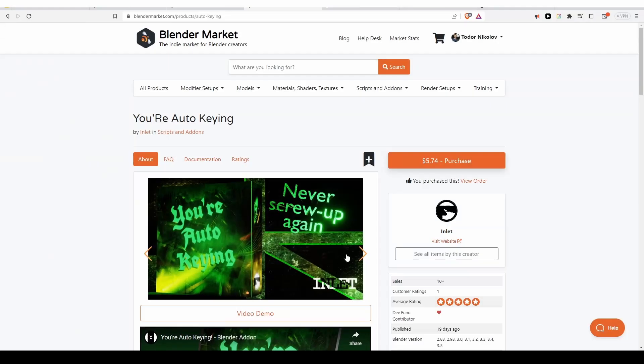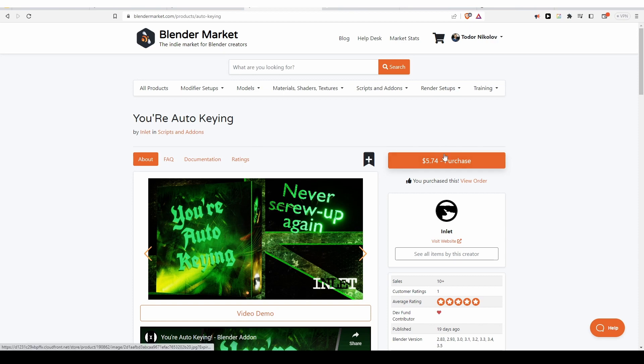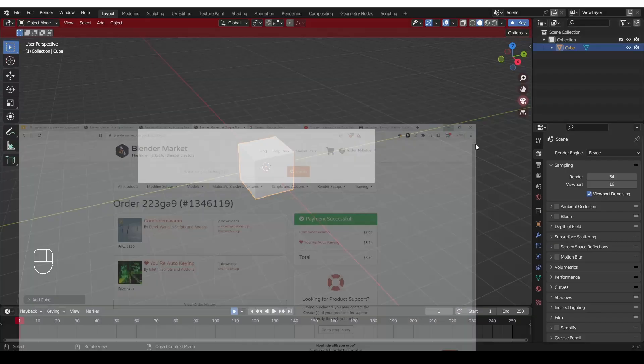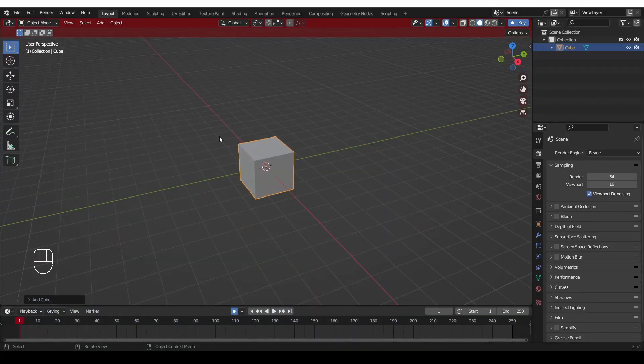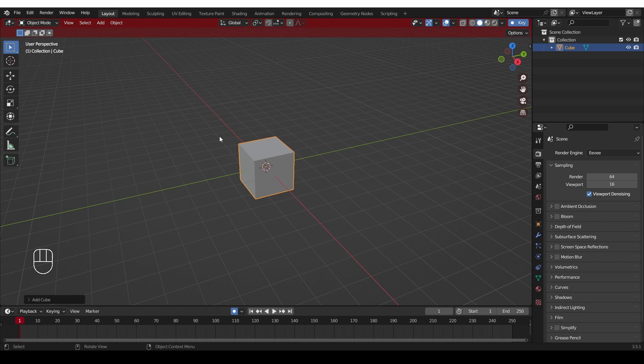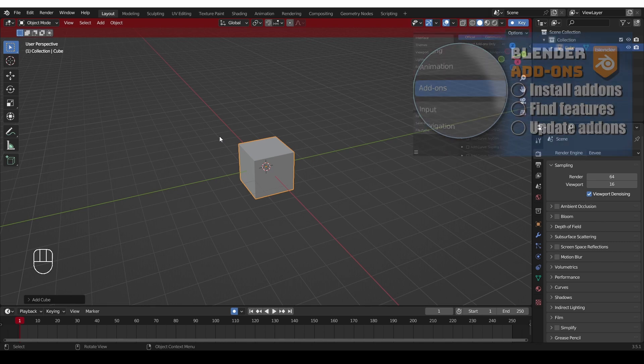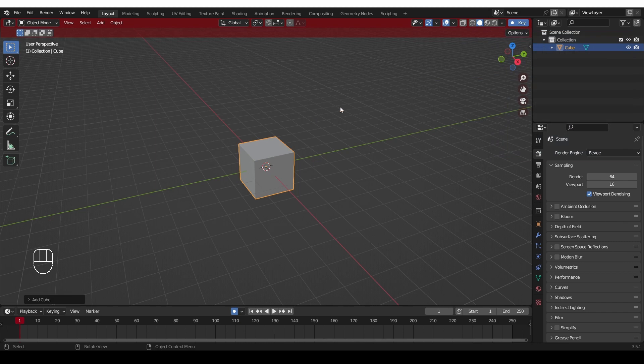So you can get this add-on on the Blender Market. It is clearly named UR Auto-Keying, and it will cost you this much. When you buy it, you can go to your orders and download a zip file, and then in Blender, you'll just install it like any other add-on. I have a separate video about installing add-ons, so check it out if you need help with that.